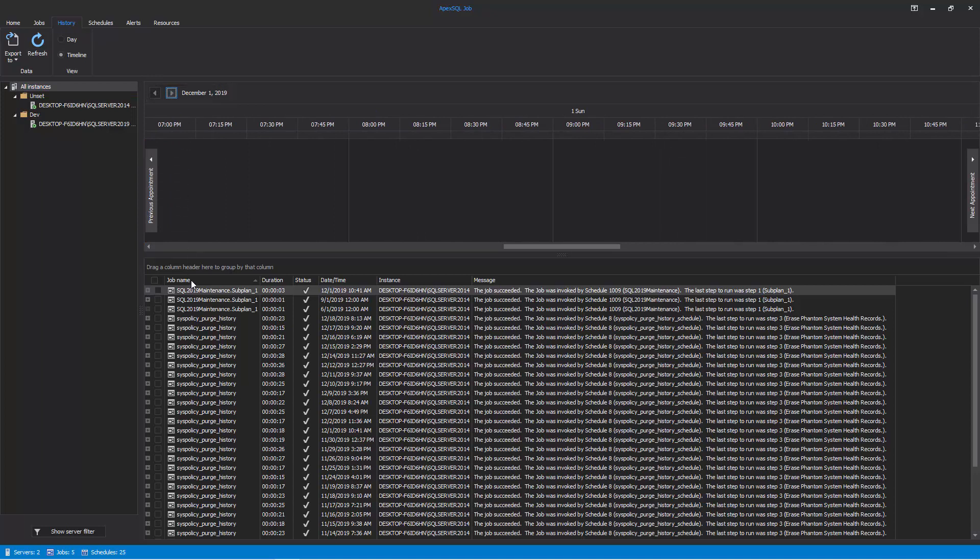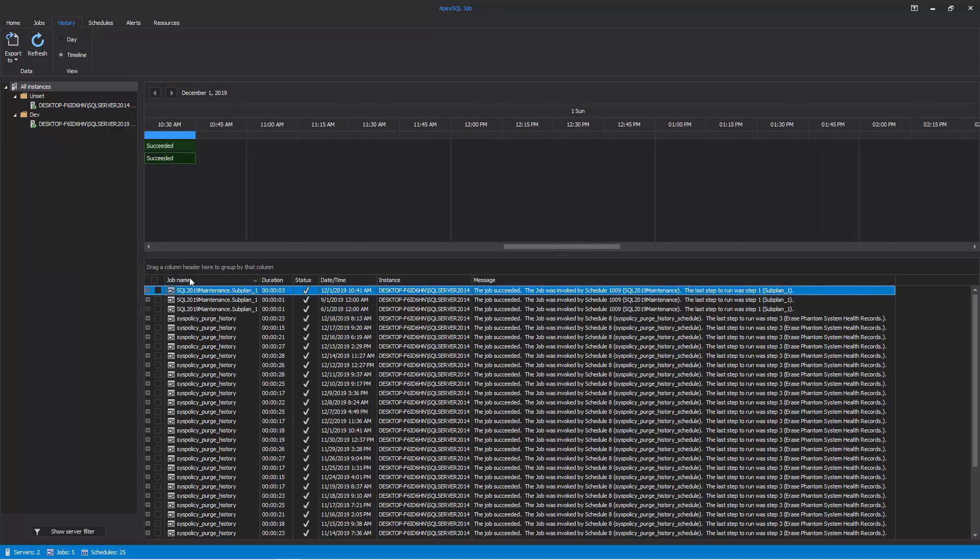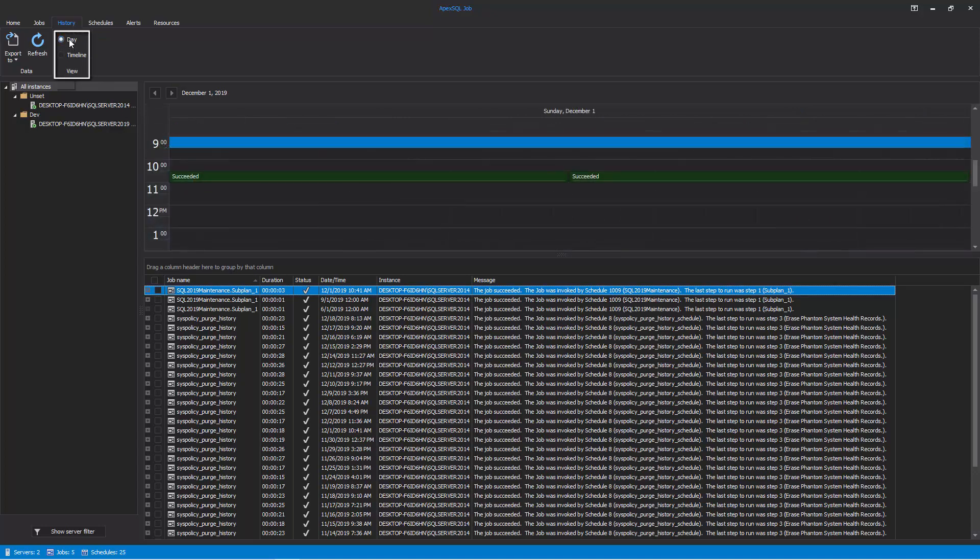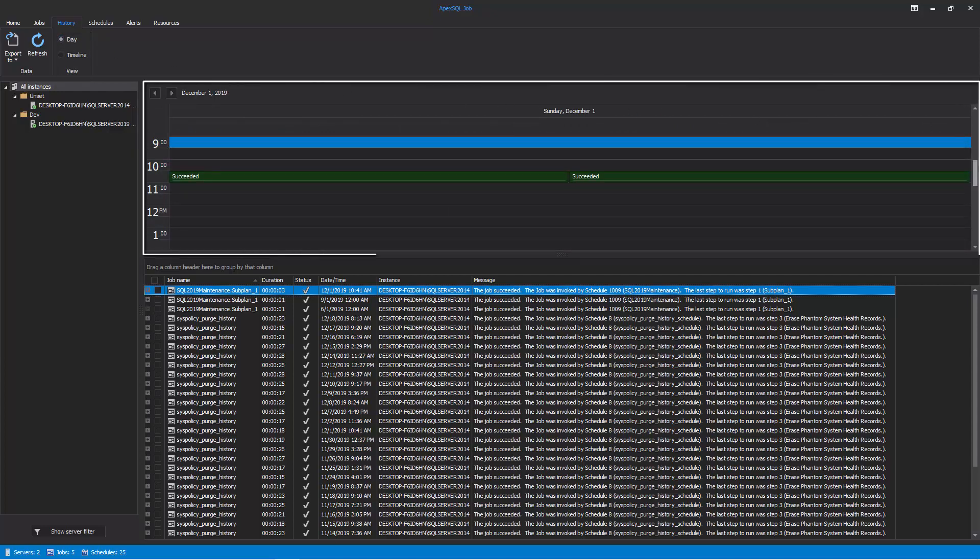You can hover the mouse over the timeline to get the start and end time of any job from the grid. Changing the view from timeline to day changes the summary view of the scheduled SQL Agent jobs to vertical time intervals for the day.